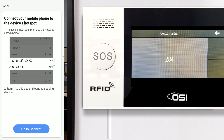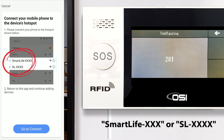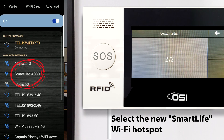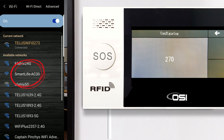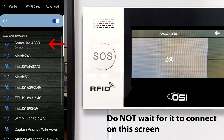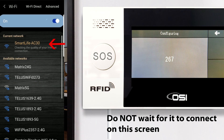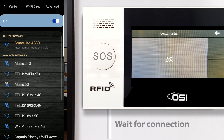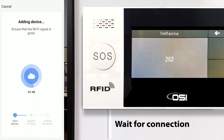On this screen it's telling you that once you select Go Connect, you should see a mobile hotspot called Smart Life, or the letters SL with a few other letters and numbers. Let's select Go Connect. Here you should see Smart Life show up on your Wi-Fi screen — select it and go back to the Smart Life app immediately. Do not wait for it to connect on this screen or it will not work. Press the back button and you'll see that the OSI alarm will now connect.